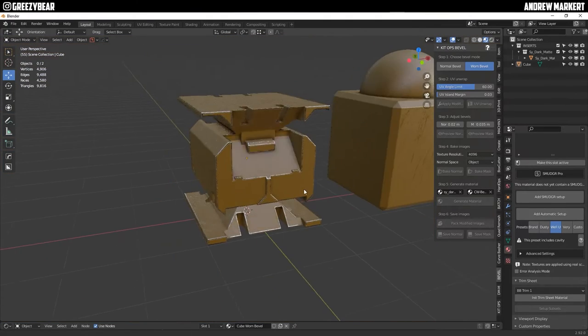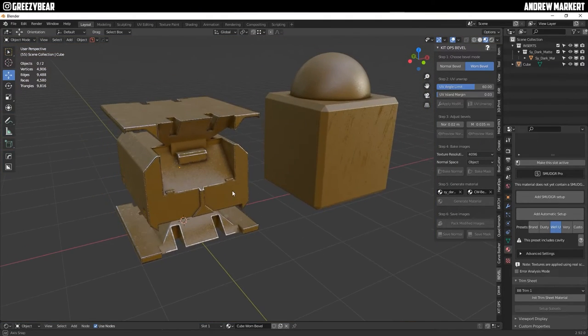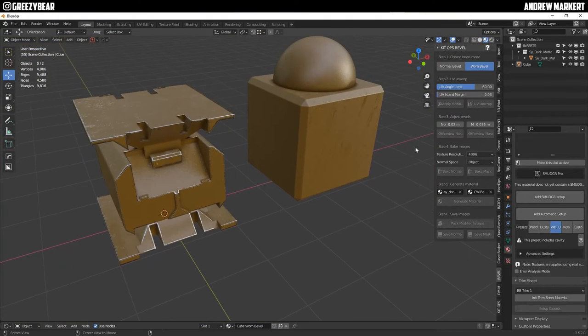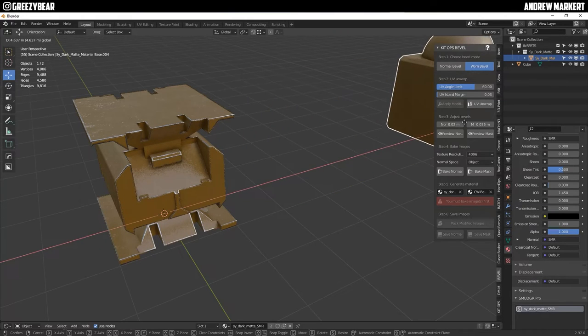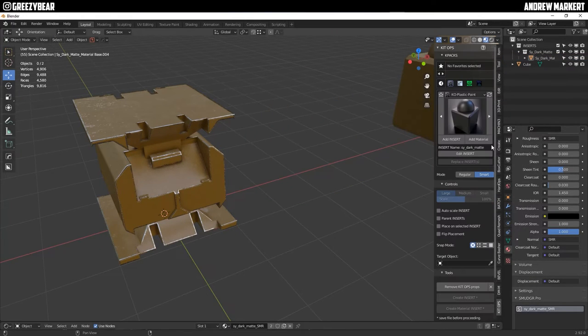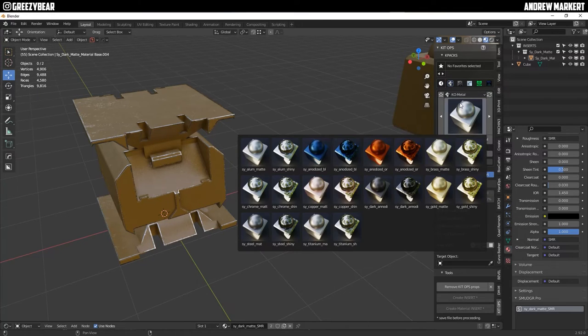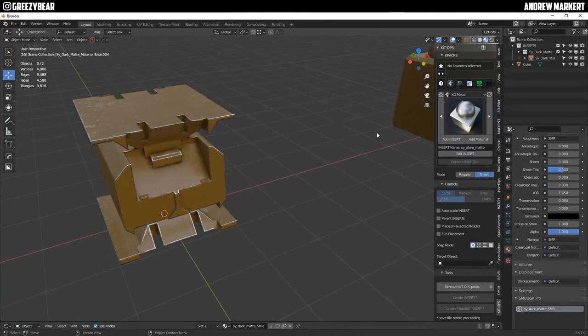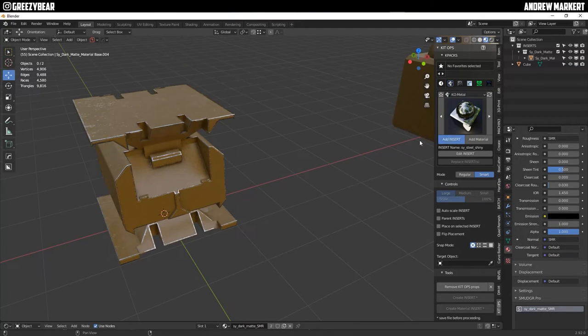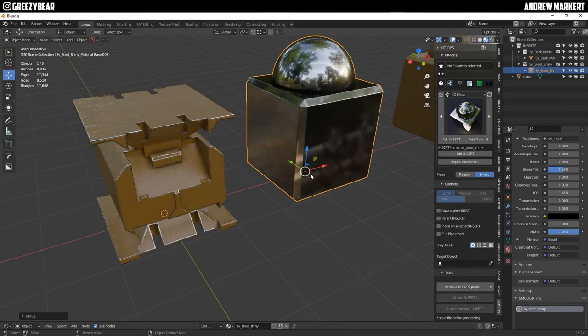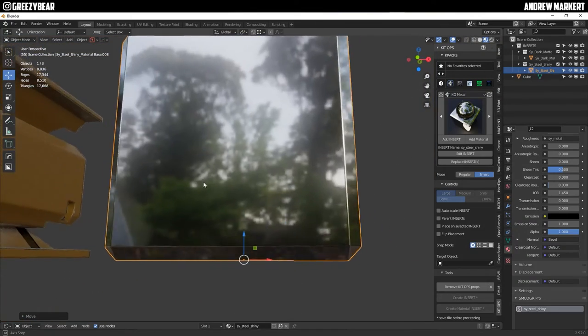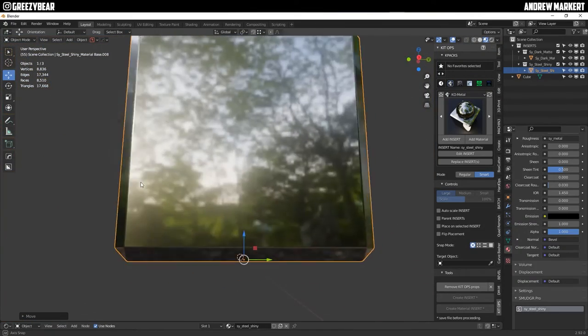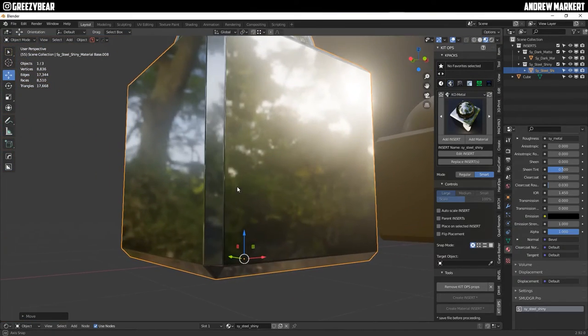And that looks fantastic you got the dirt the grime scratches and the bevel however the chrome bevel looks really clean and sharp so what we're going to do is we're going to move this one out of the way and I'm going to go add another material this time we're going to add a metal and I'm just going to add a steel shiny and let's take a look at this one and yeah that's exactly really cool.